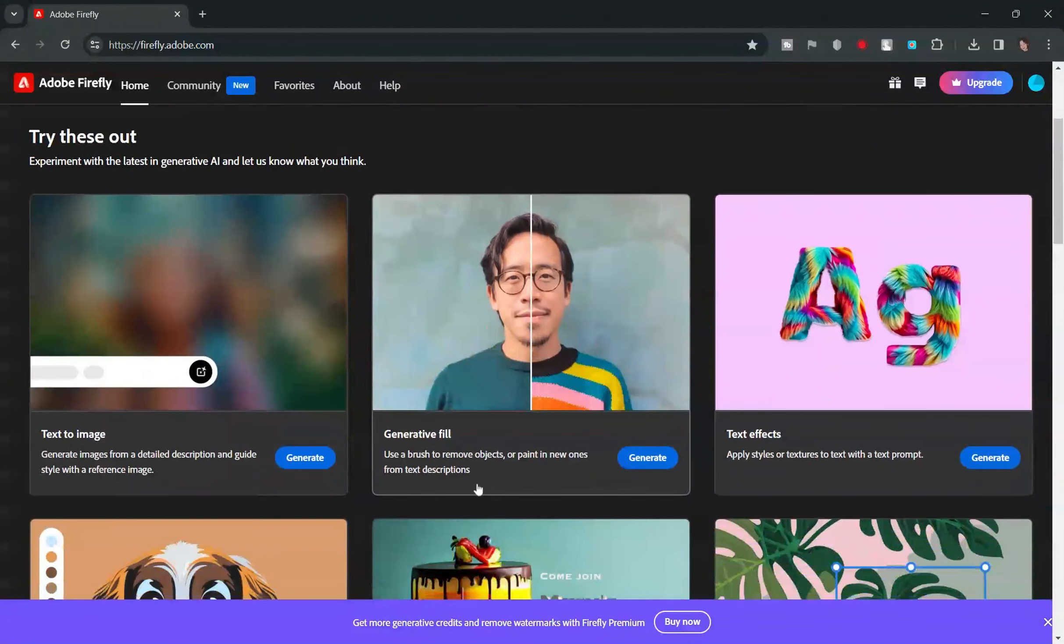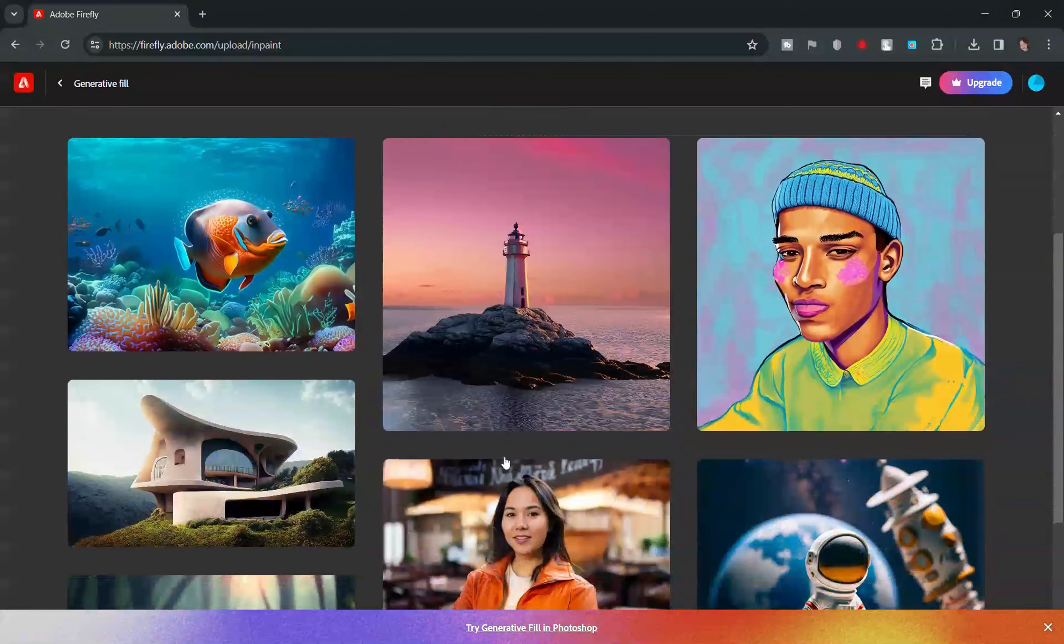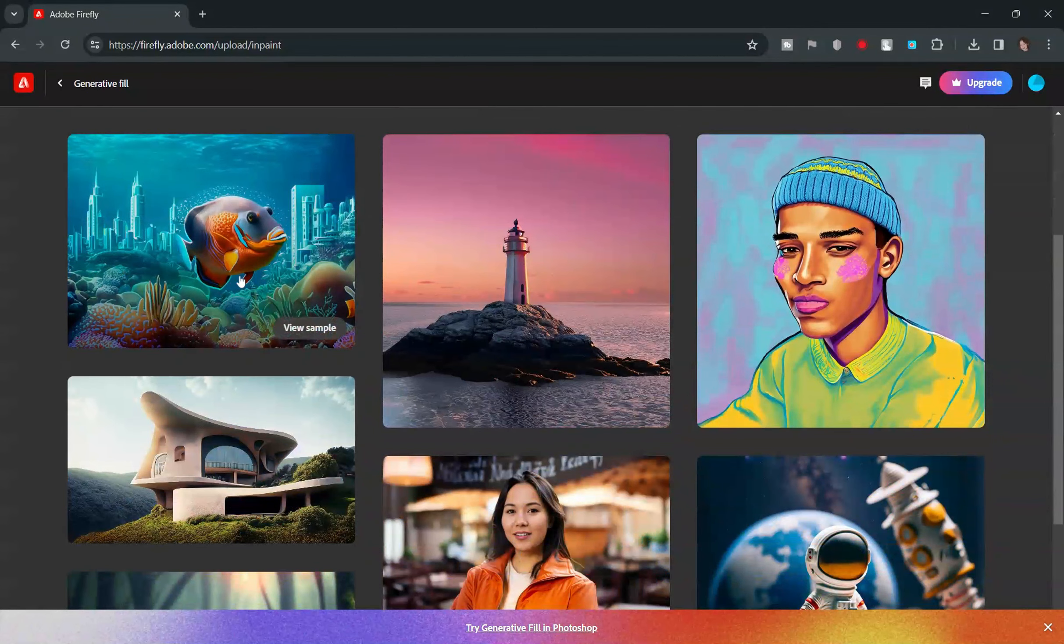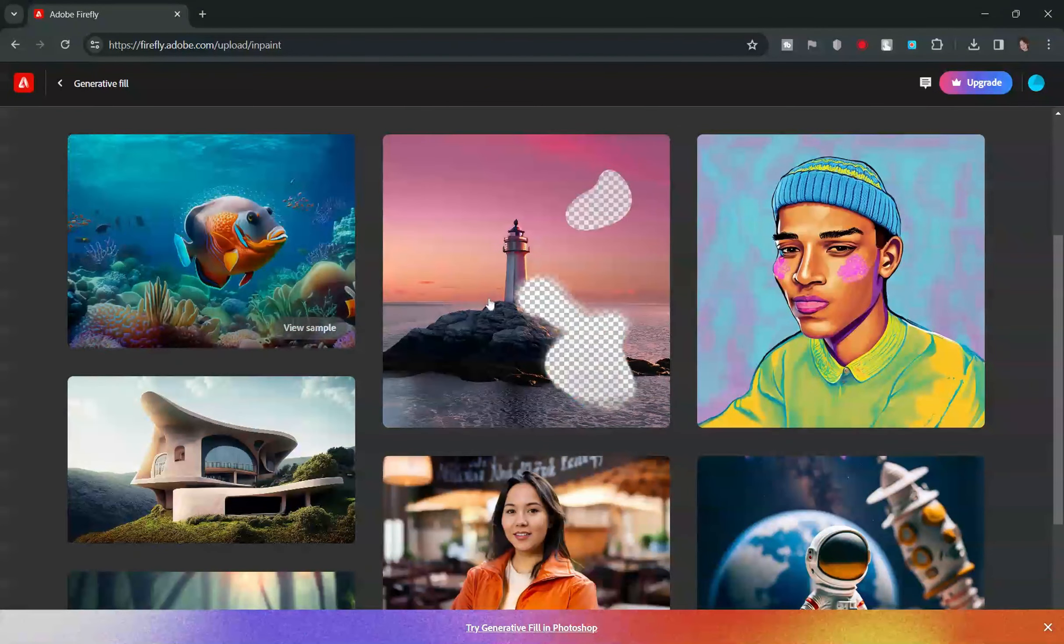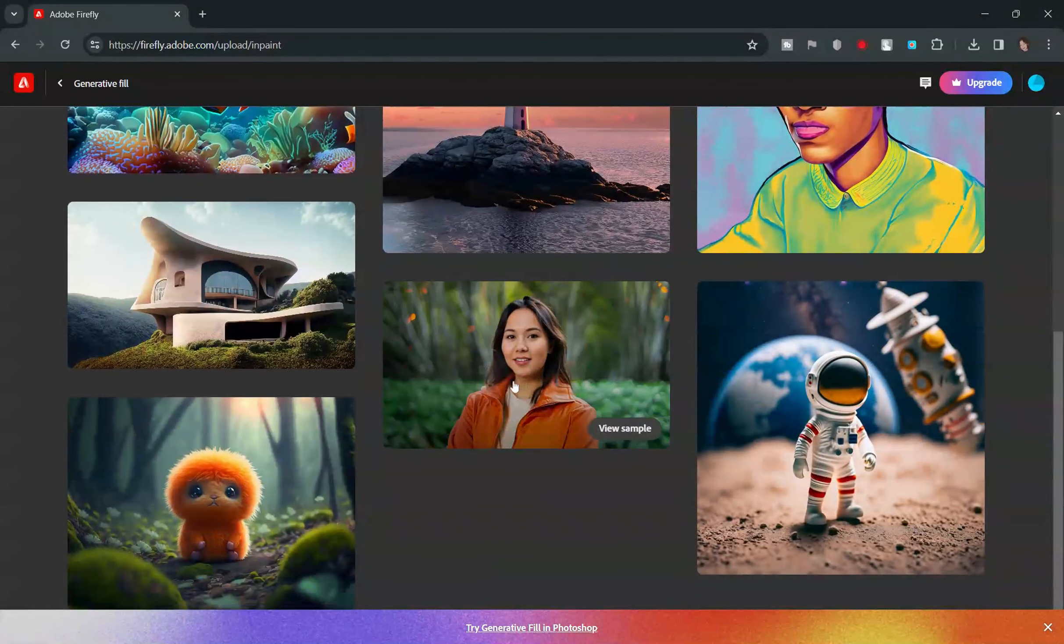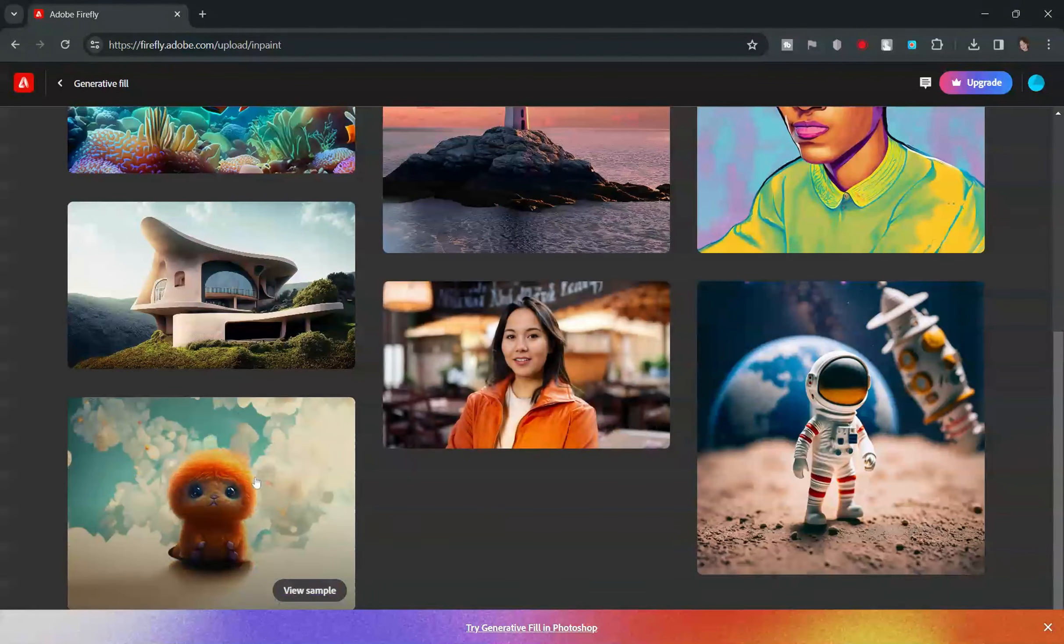Today we're stepping into the world of Adobe Firefly, right from our web browsers. No Photoshop is needed, just pure, streamlined magic.